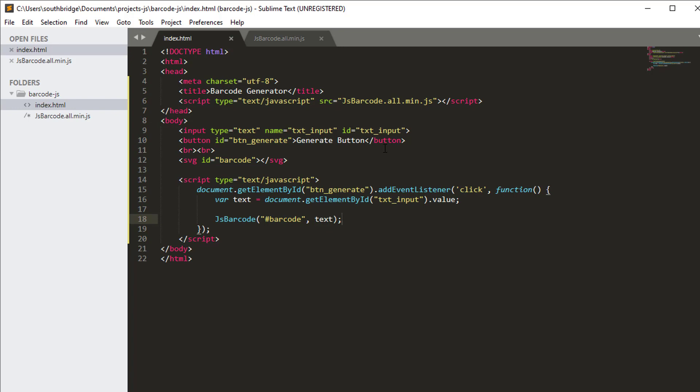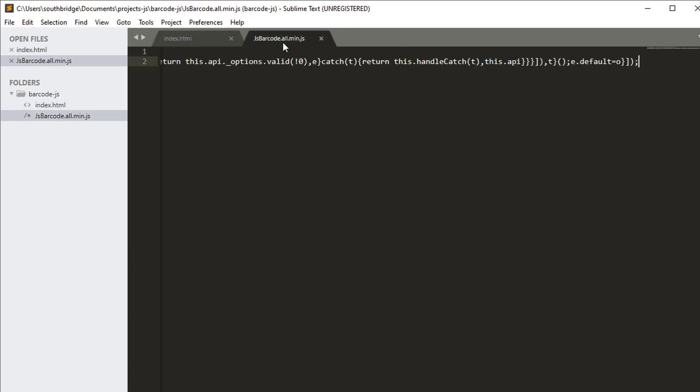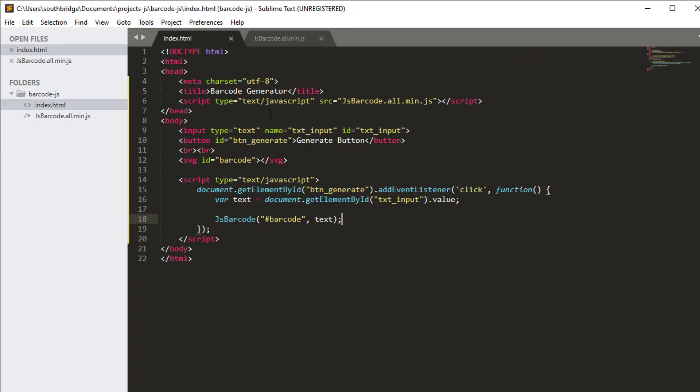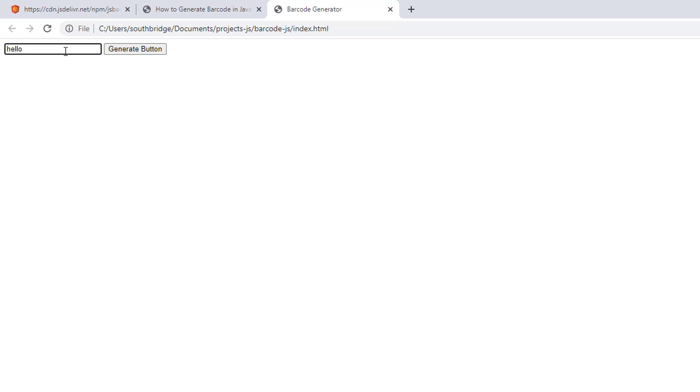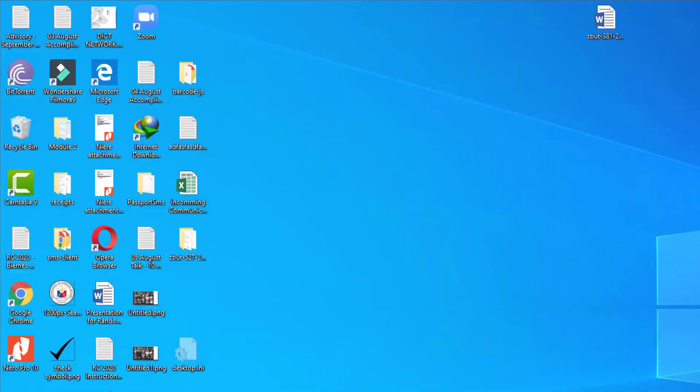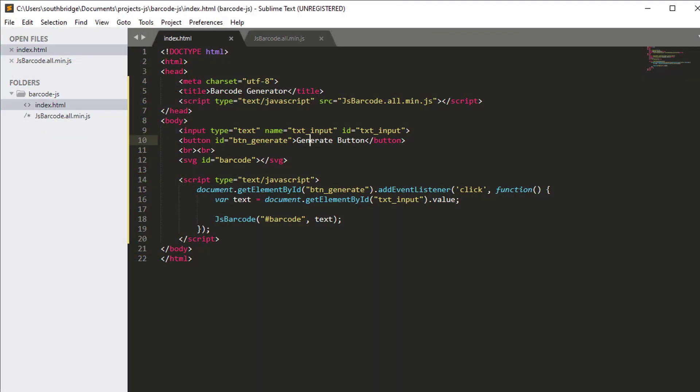Okay, so let's try this in our browser. Let's type hello southbridge. Then we will click generate. It's not button, it's generate barcode.